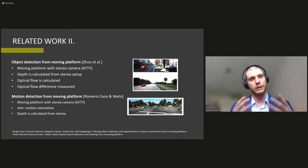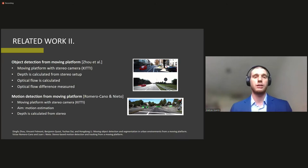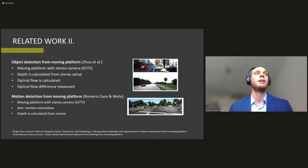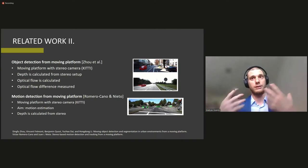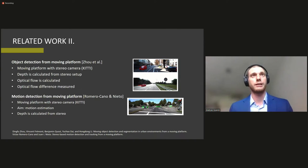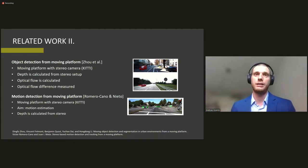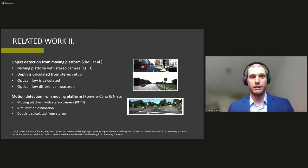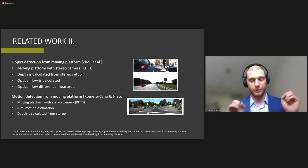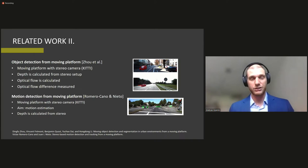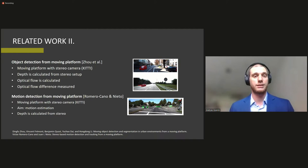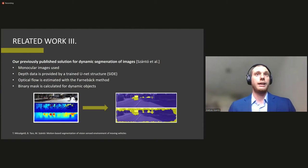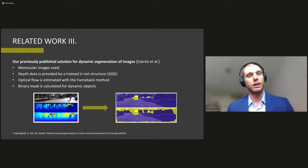And then going a little more in depth about these optical flow solutions that we see. So moving platforms and optical flow calculations show up both in Zueta's and Romero, Cano and Nieto's solution. However, they are both using stereo cameras for the depth estimation of the images. And this is where our solution comes in.